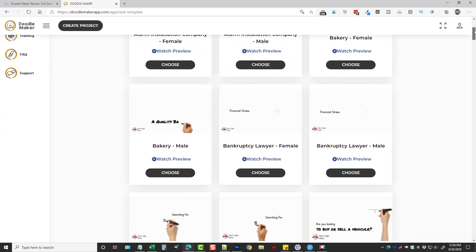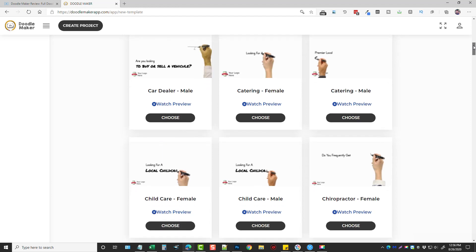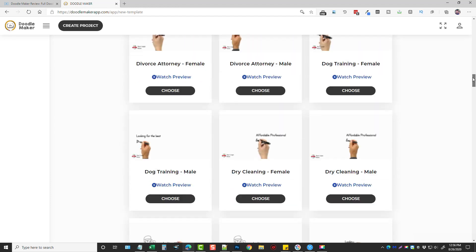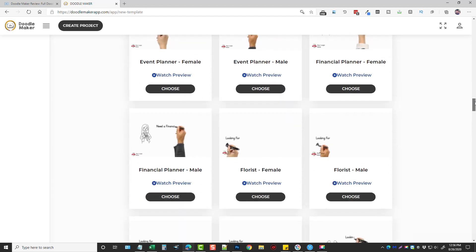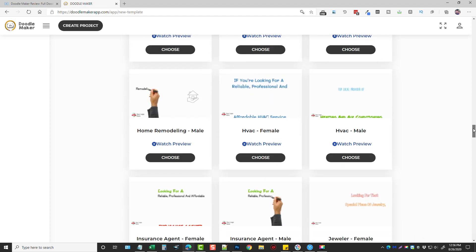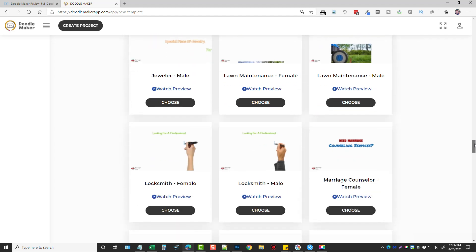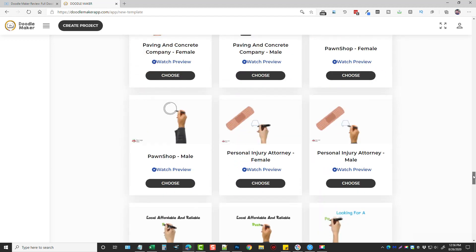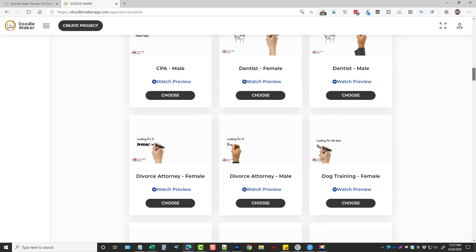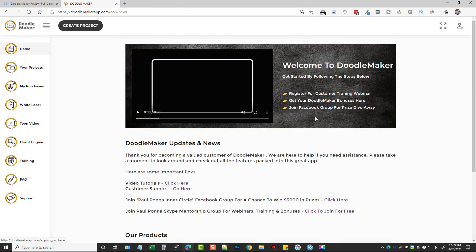Hey, this is Chris with VidSociety.com to let you know that Doodle Maker is now live for a one-time price during launch for lifetime access. If you're not familiar with what Doodle Maker is, stay tuned — you're going to get a full review and demo of exactly how this product works and what it does. Under this video will be a link to my website which will go over more details about the product, the pricing, the upsells, and even some bonuses you can get if you buy it through my link. Basically, Doodle Maker is a whiteboard, glass board, or blackboard video creator tool that allows you to either edit existing templates or start from scratch and make your own.